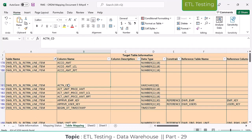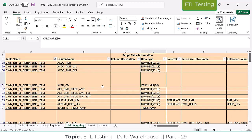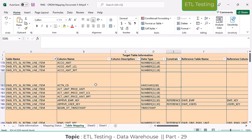For example, take the action code here. The amount is numerical data, and the action code is varchar data. You can see this is one of the fact tables.